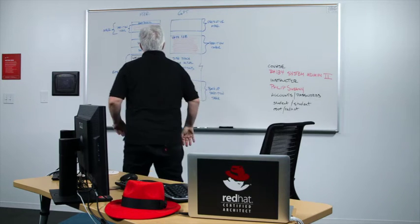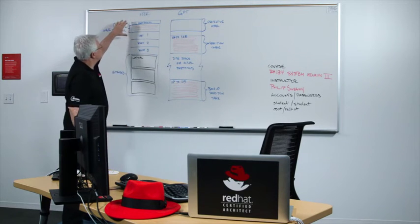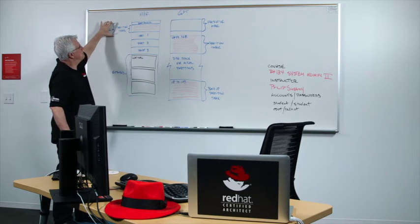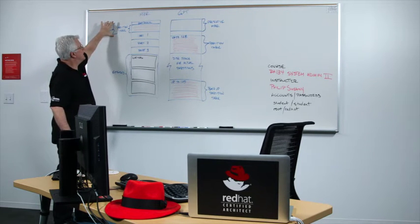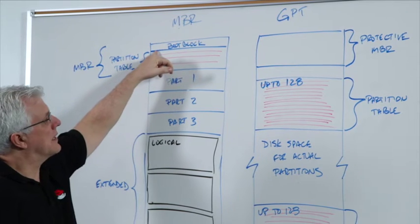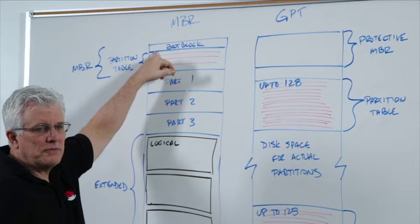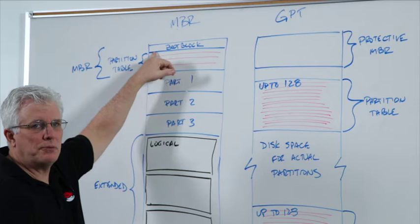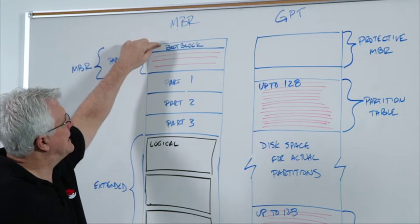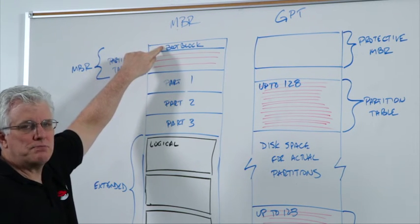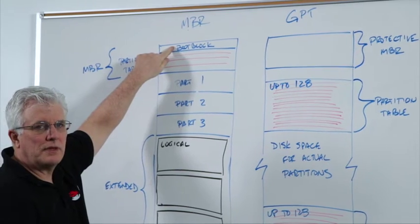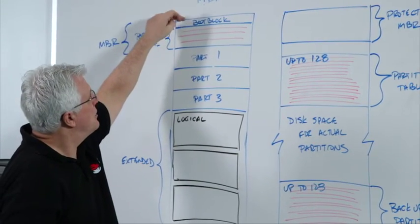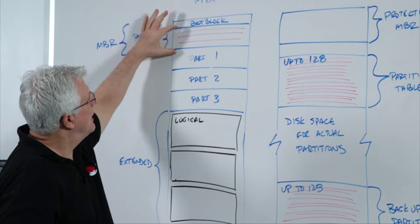Here's how it works in an MBR. We have at the front of the disk what we call the master boot record. The MBR is actually a boot block. When your system comes up and your BIOS looks for a bootable disk, it looks at the beginning of that disk for bootable code that will be loaded into memory and start the boot process. So the boot block goes at the front.